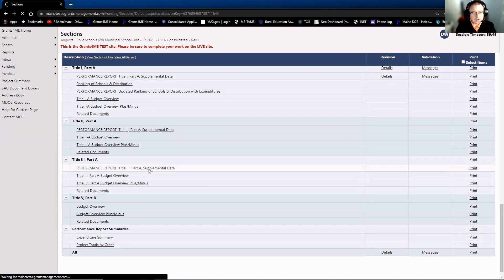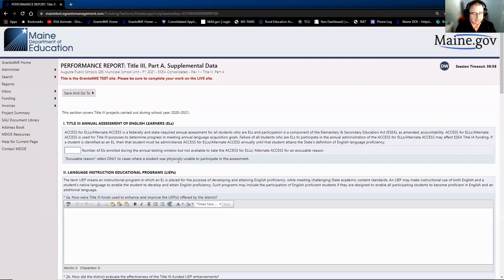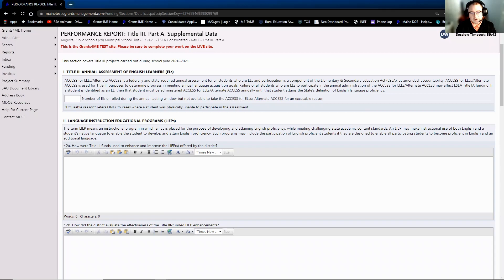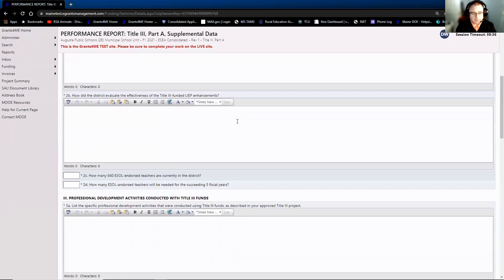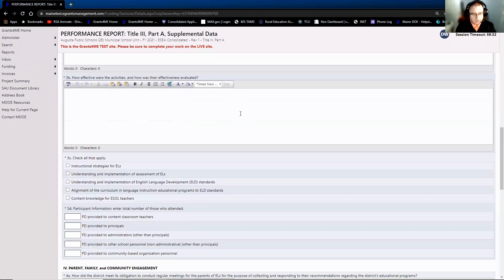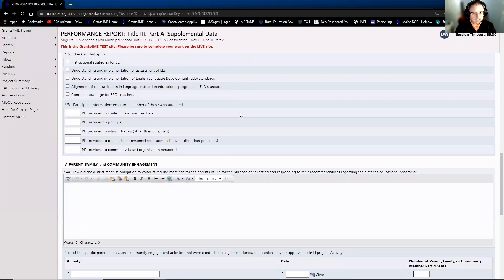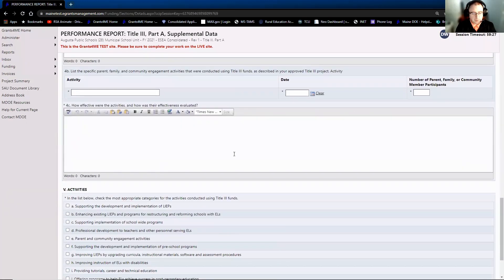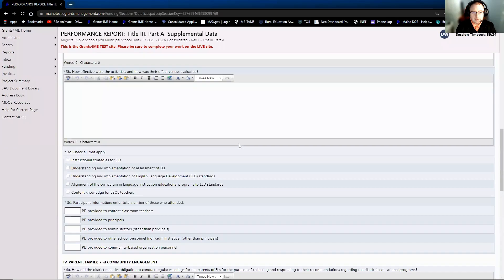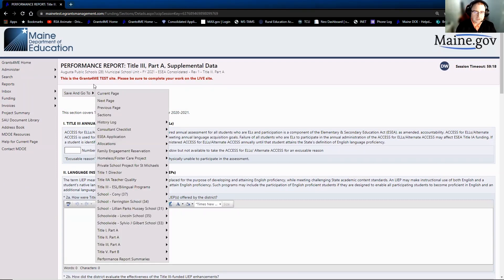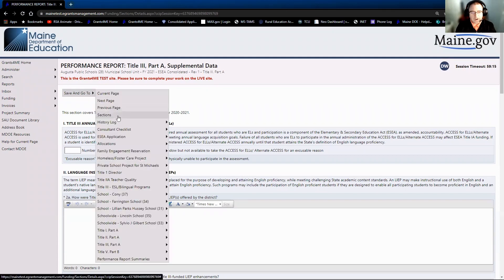It does talk about Title III projects carried out during the 2021 school year. So you put the number of ELs enrolled during the annual testing window, but not available to take the access for ELs or alternate access for an excusable reason. And then again, you just go through all the same questions that you're used to seeing. We haven't added anything new here. We haven't taken anything away. This is the exact same supplemental data that was provided last year. So again, if you have any questions regarding the supplemental data collection, please feel free to reach out to your ECA Regional Program Manager. And again, we are happy to assist in any way that we possibly can.